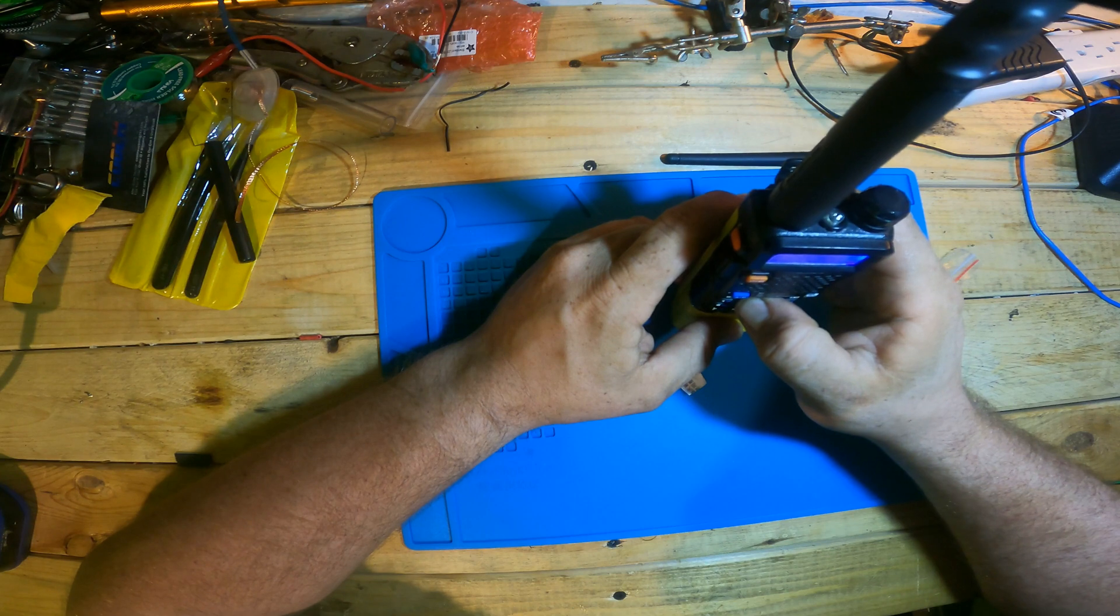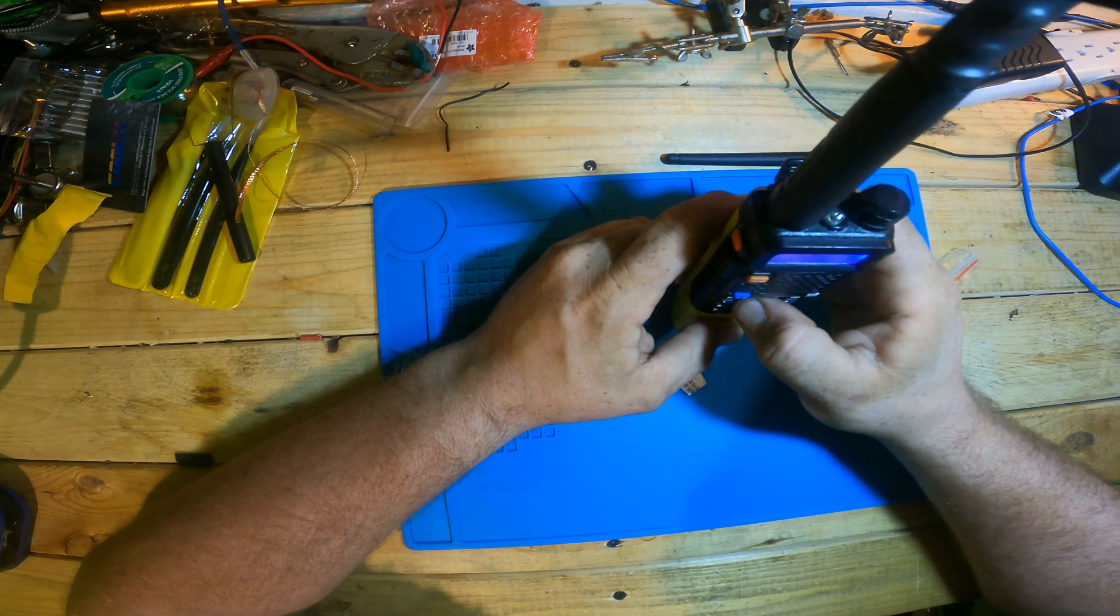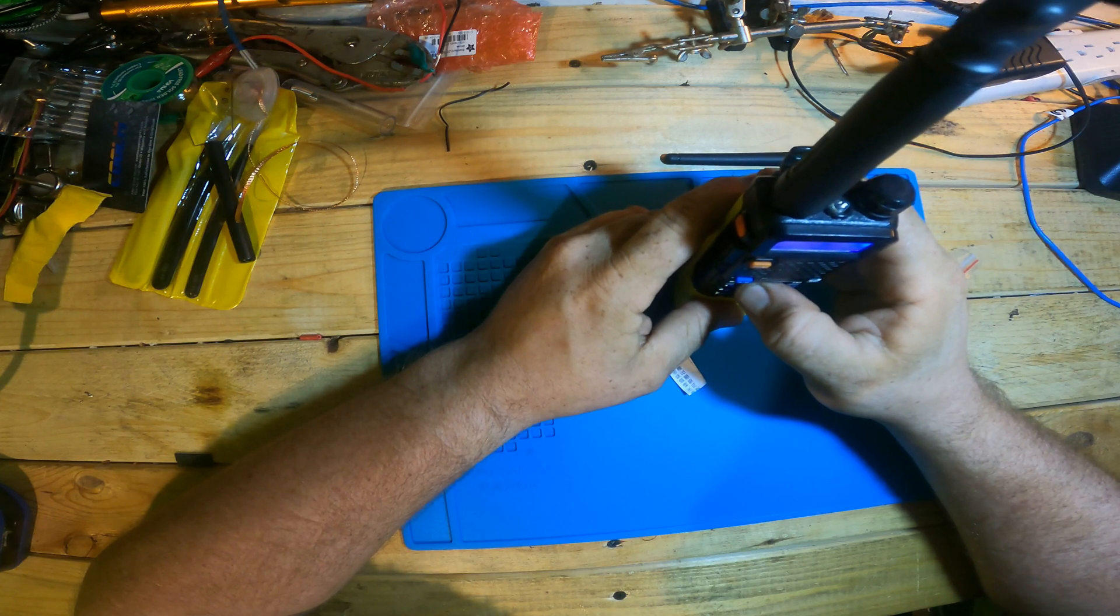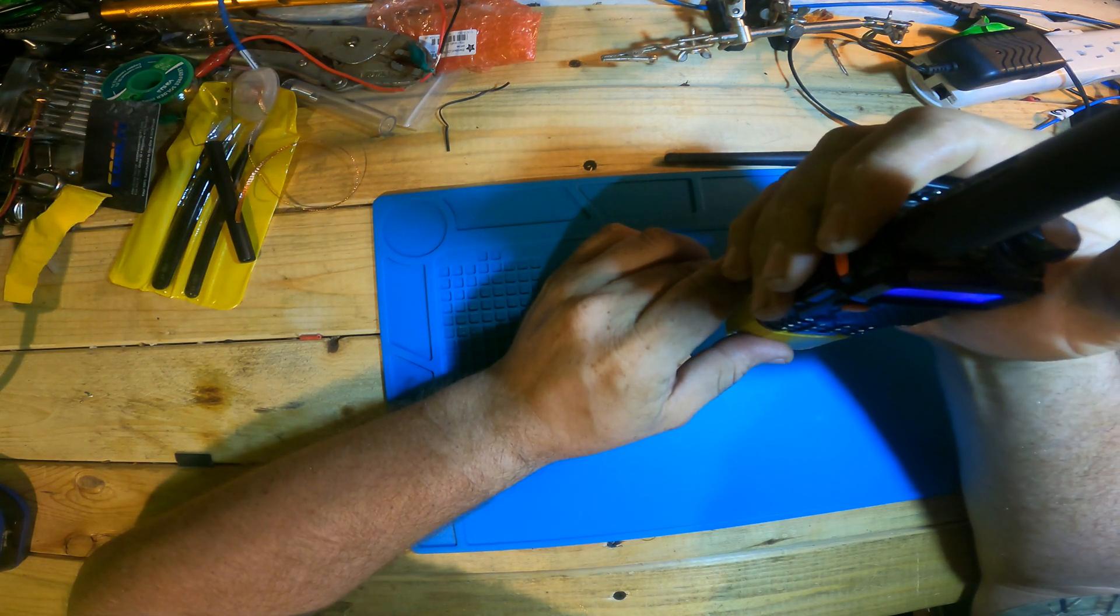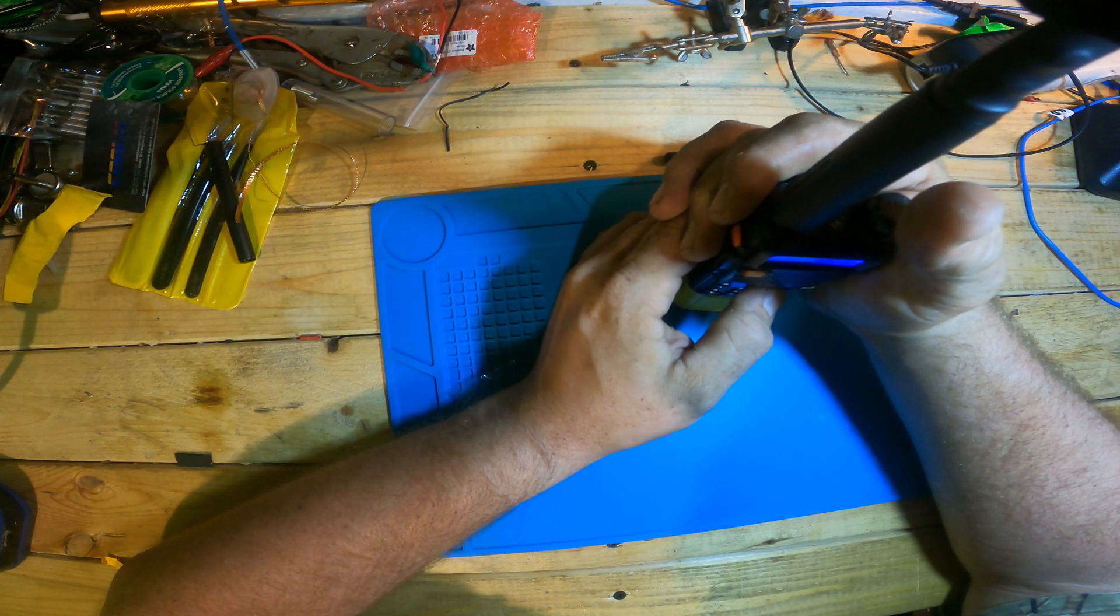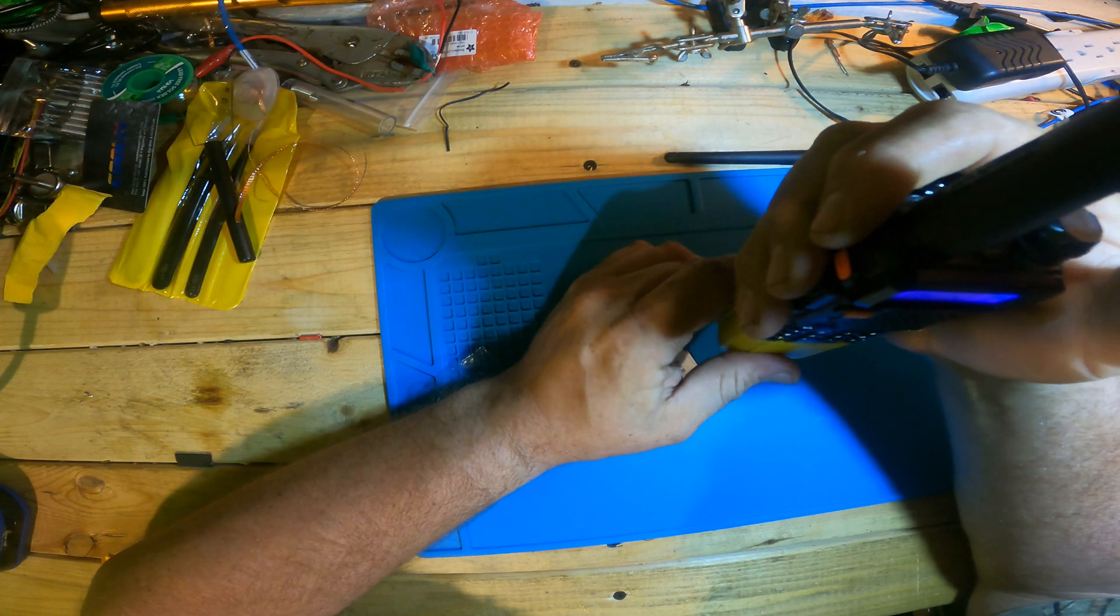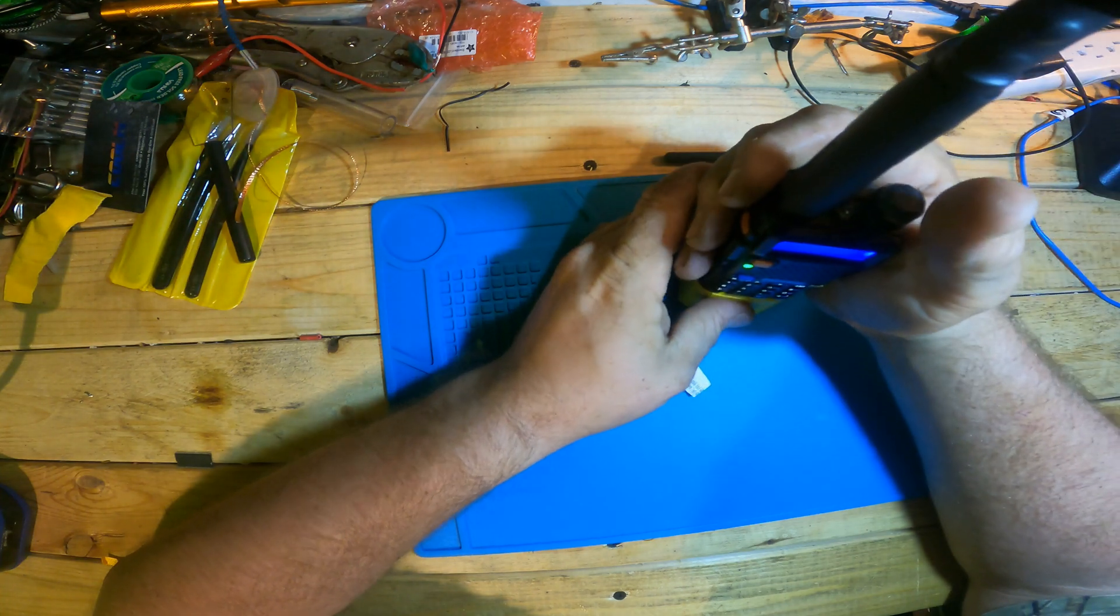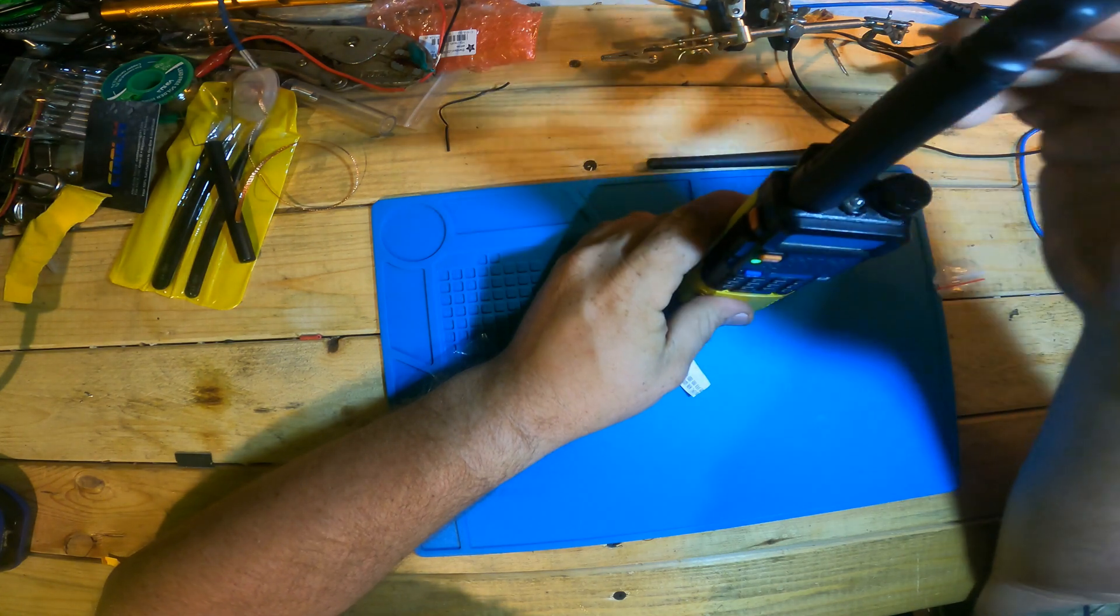This thing is quite massive. Let me get a repeater here that's kind of far away. Let's see. KB3ICO testing. Good morning. Look at that. That's impressive.